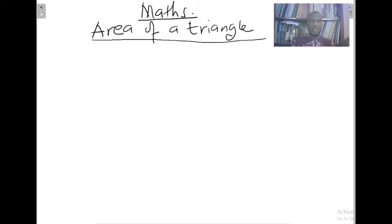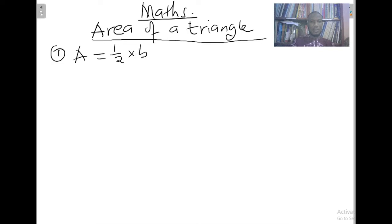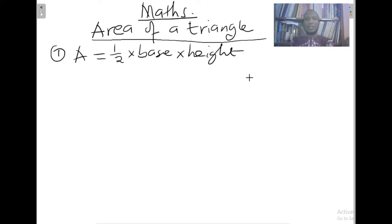Before we begin, I want to give a very quick recap of what we might have known about the area of a triangle already. For example, if the base and the perpendicular height of a triangle are given, then the area is calculated by: area equals one half times base times height.